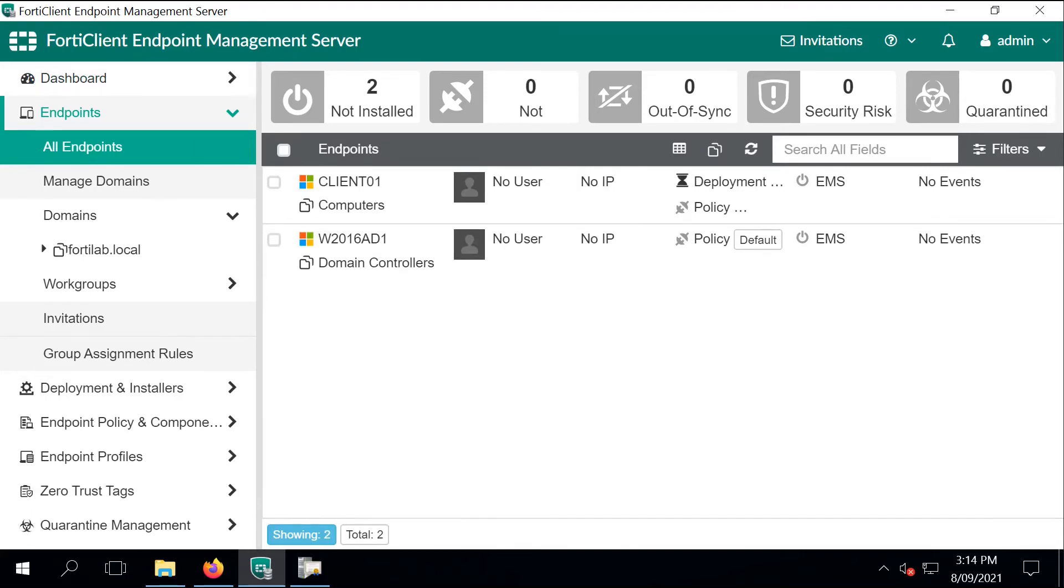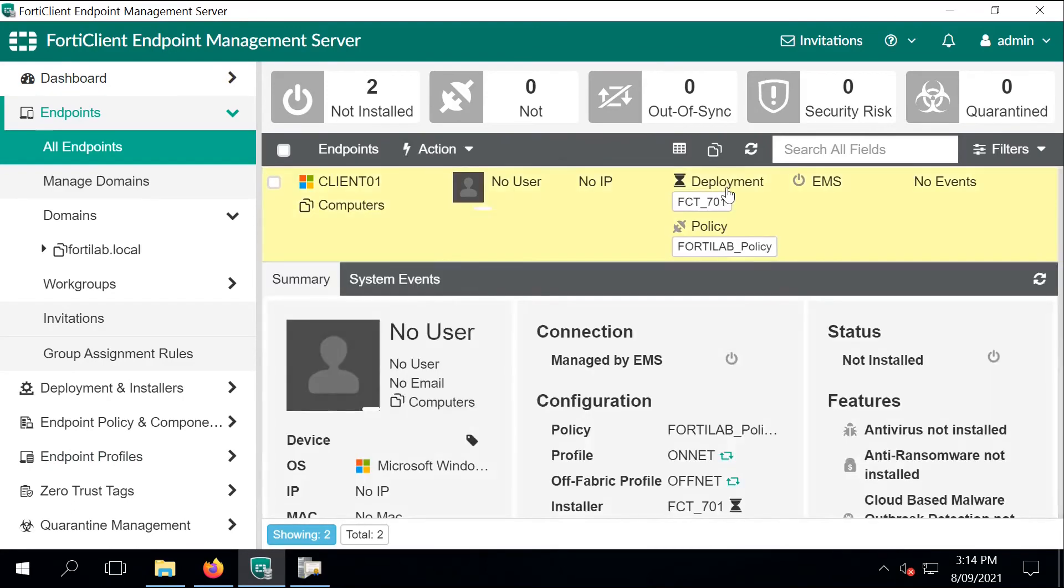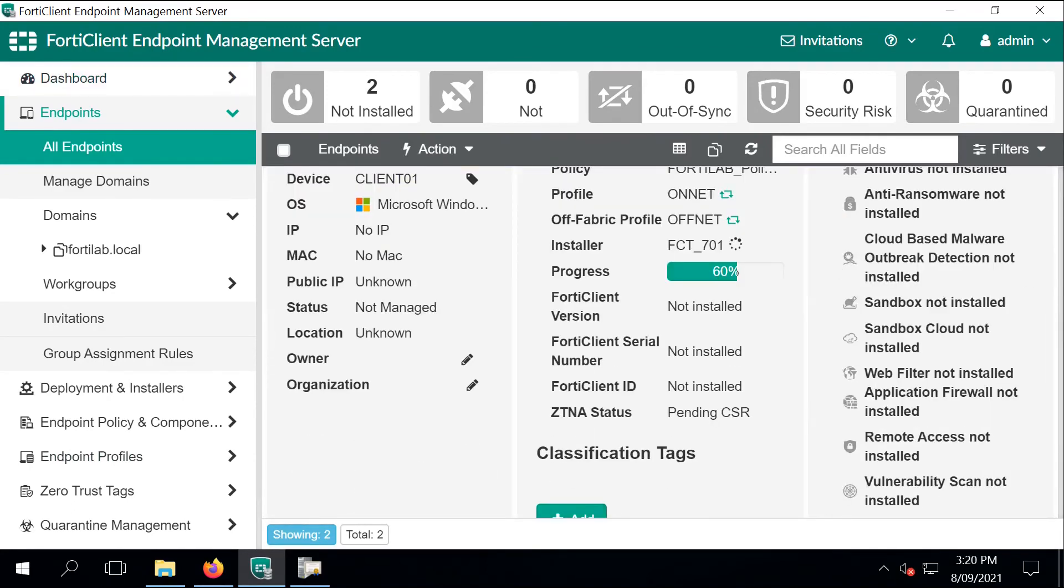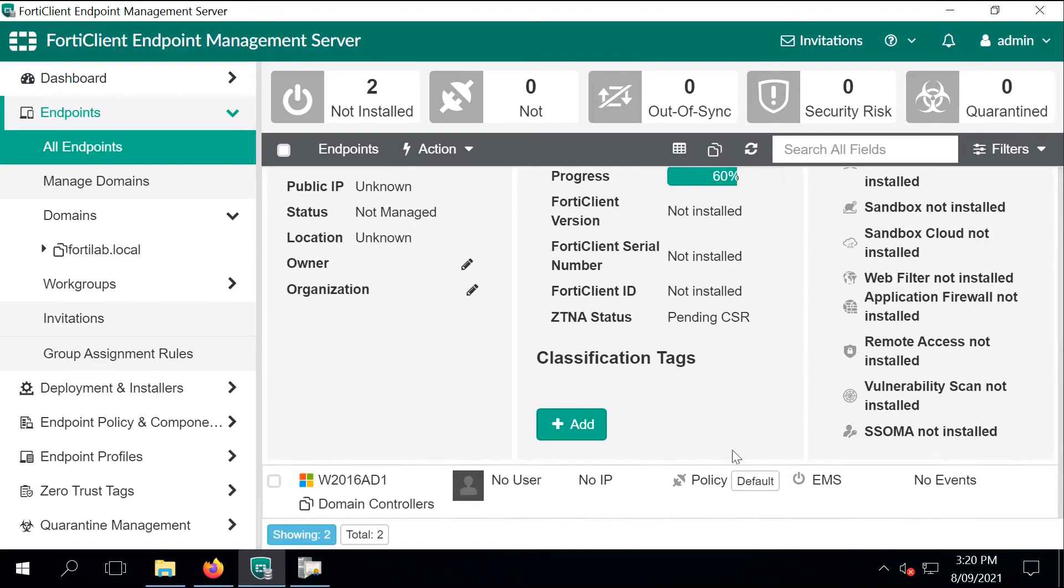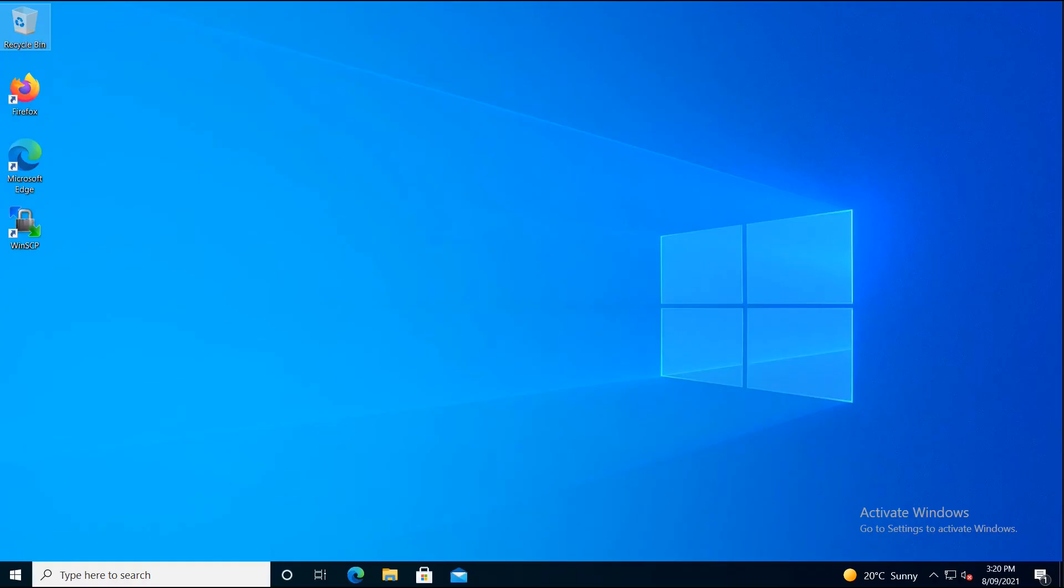As you can see, the deployment has been started. So let's just expand. And as you can see, the progress is already at 60%.